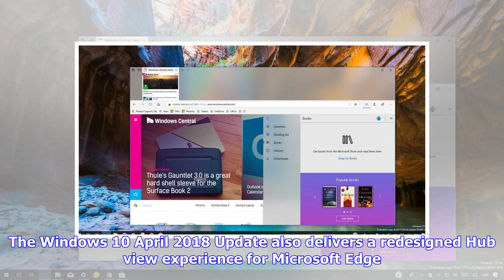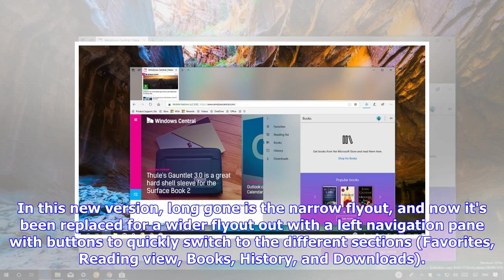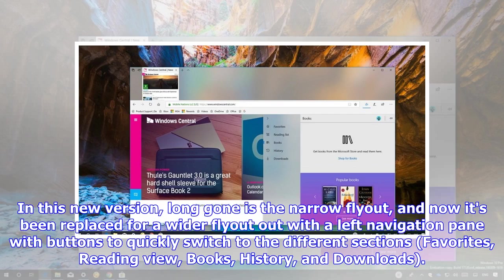The Windows 10 April 2018 update also delivers a redesigned hub view experience for Microsoft Edge. In this new version, long gone is the narrow flyout, and now it's been replaced for a wider flyout with a left navigation pane with buttons to quickly switch to the different sections: favorites, reading view, books, history, and downloads.